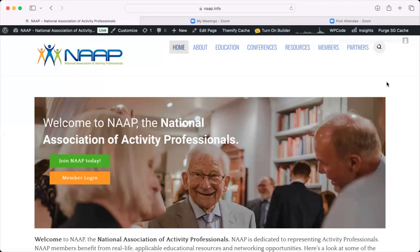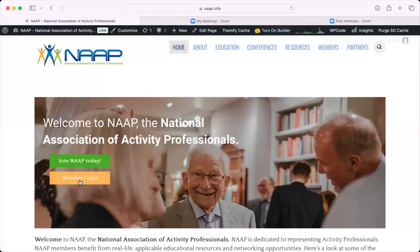Welcome to the National Association of Activity Professionals website. This video is geared to help you navigate through the website to find all of those areas and content that you get as part of your membership, and to navigate it with ease. The first thing you want to do when you get to the website is go to the orange button and log in. Once you're logged in, that is going to unlock all of the areas of the website that you'll want to access as part of your membership benefits.